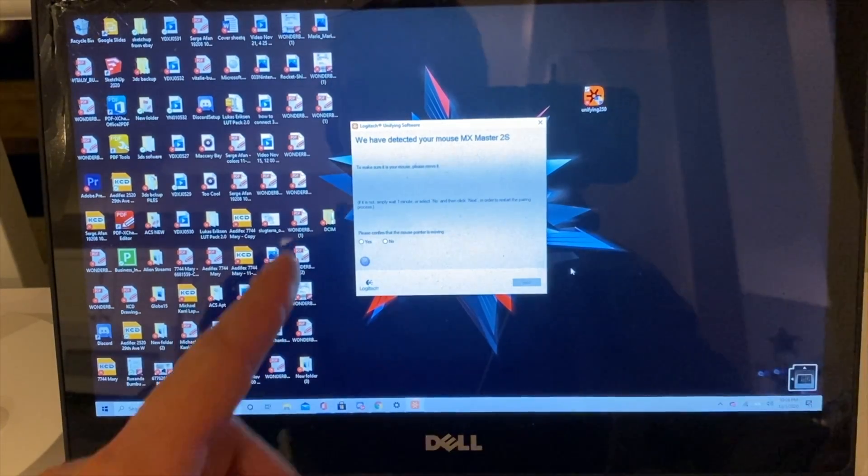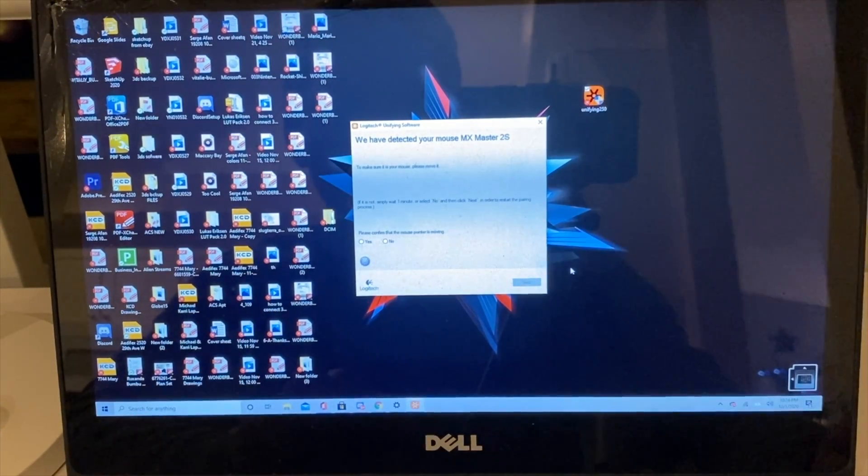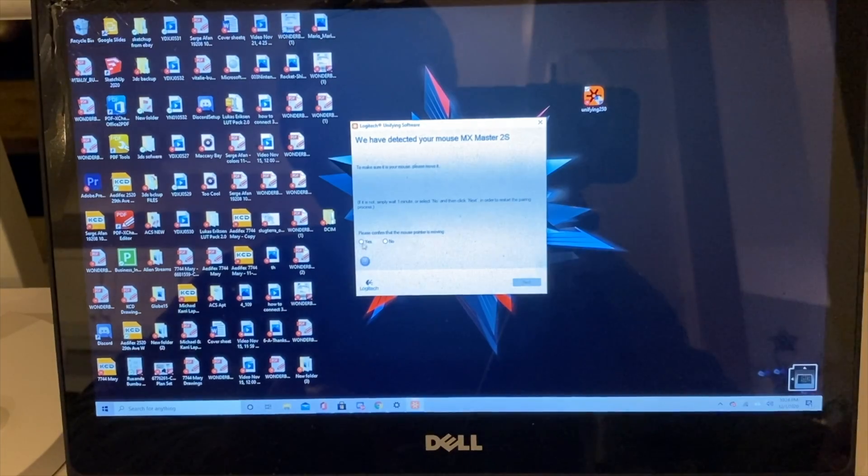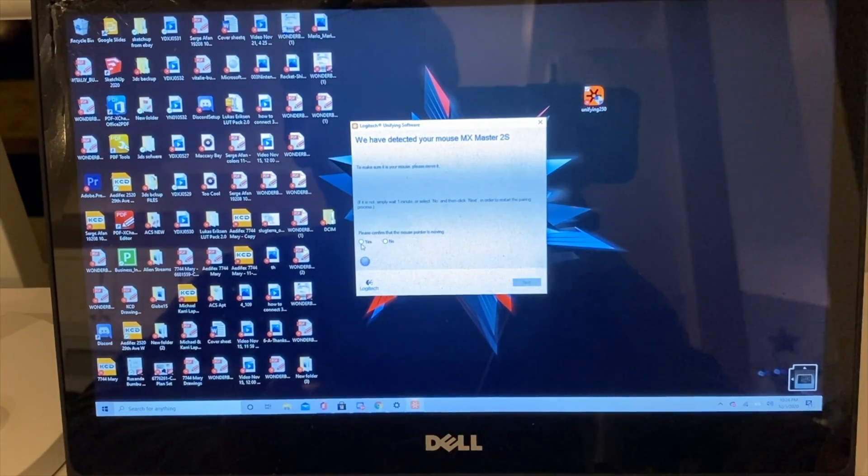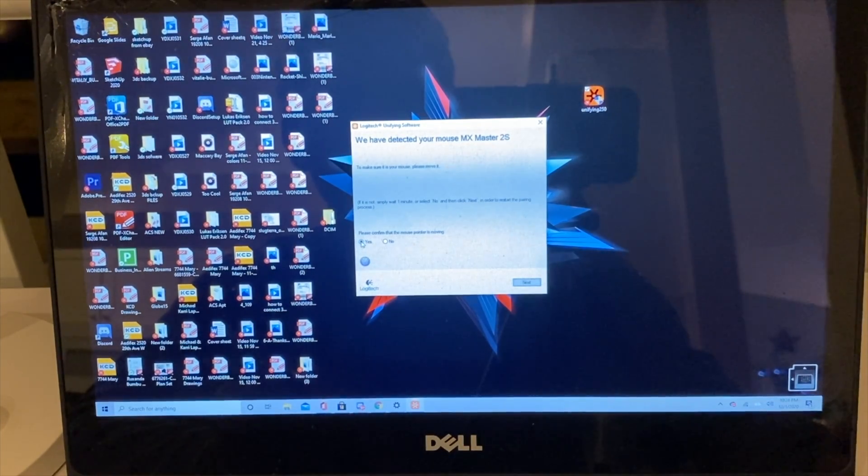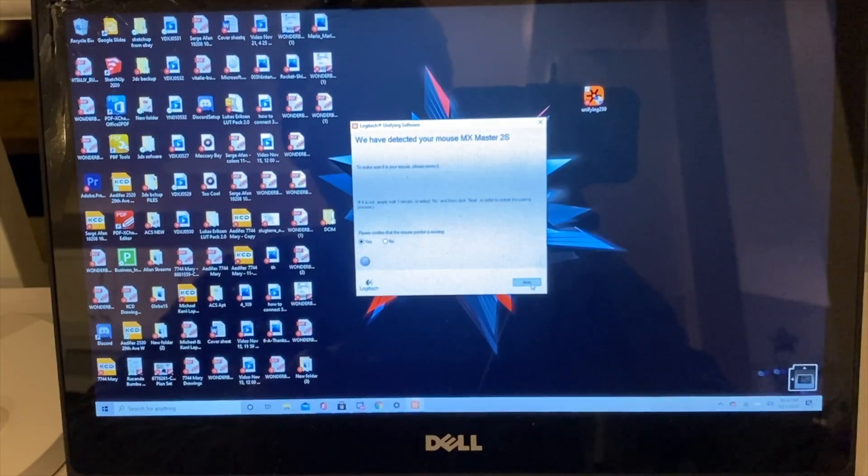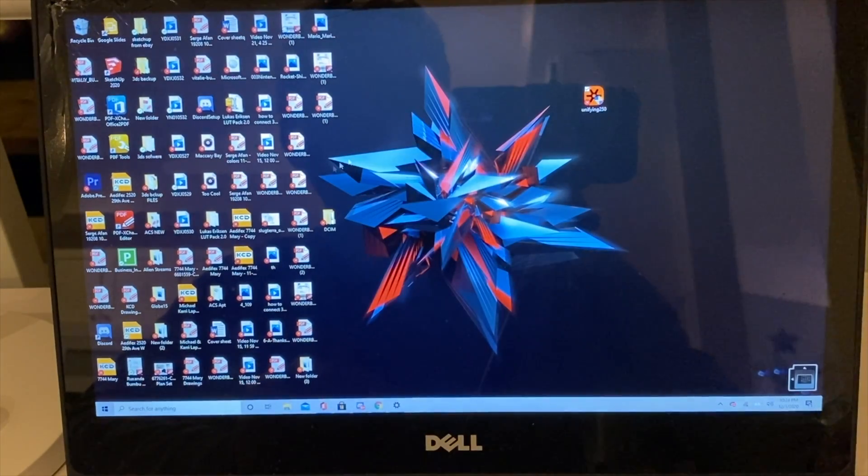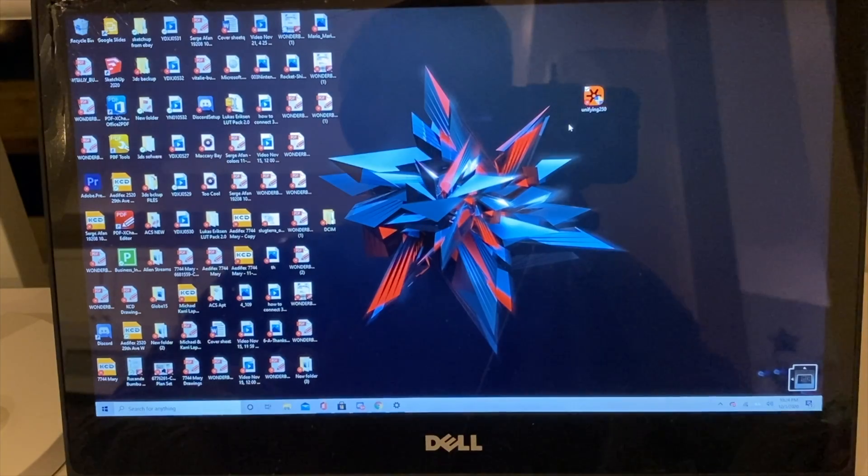And as you can see, it just found it. You have this message prompt here. Now just confirm that this is exactly what you want to do – you want to pair these two devices. Hit next, finish, and you're good to go.